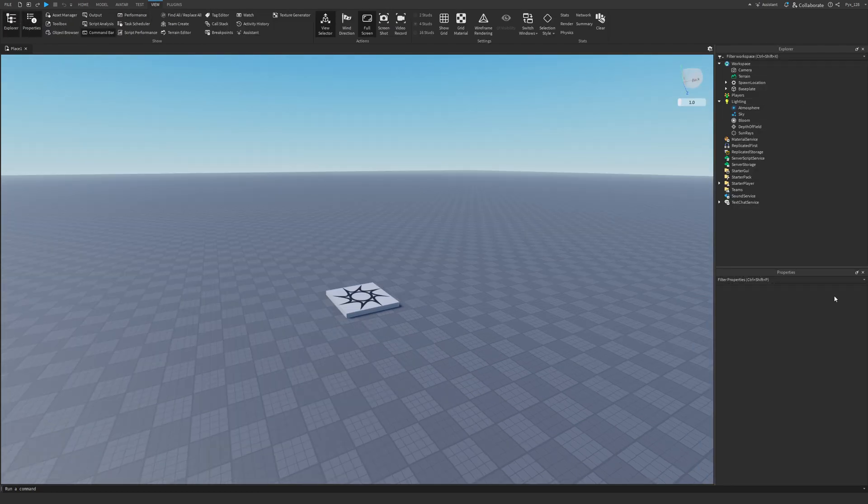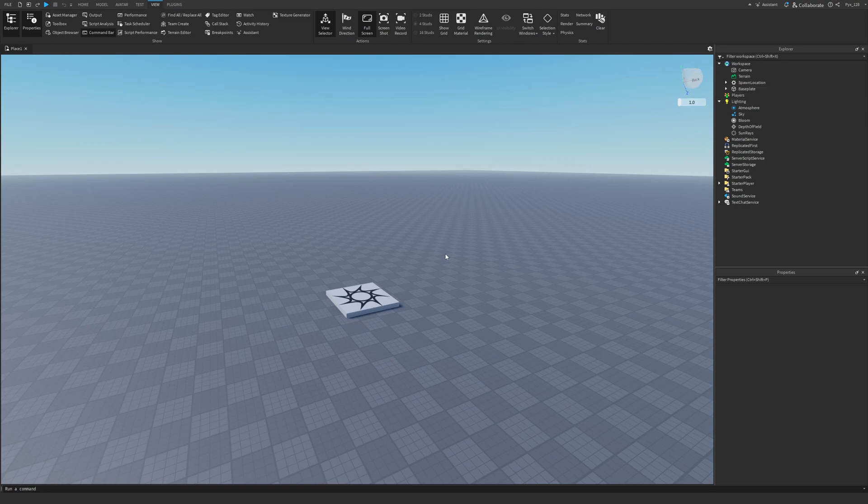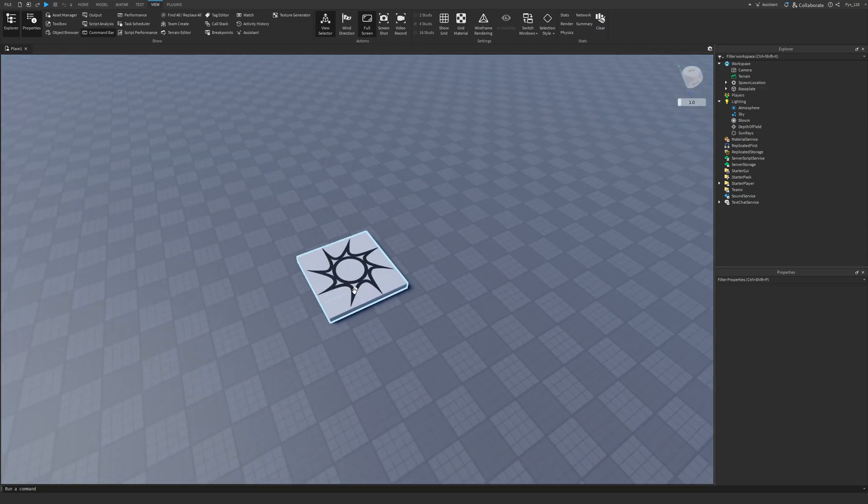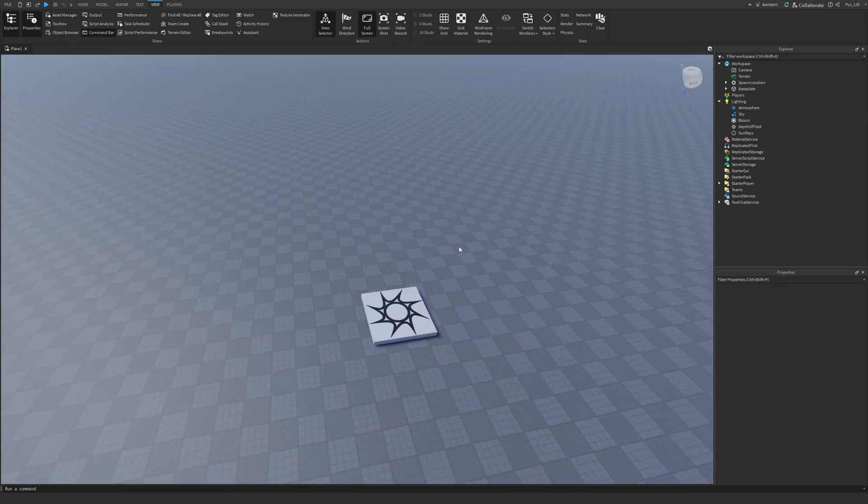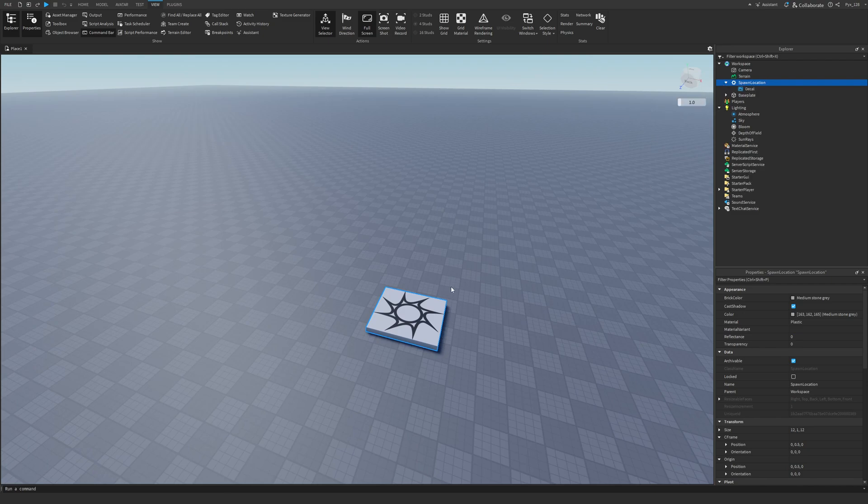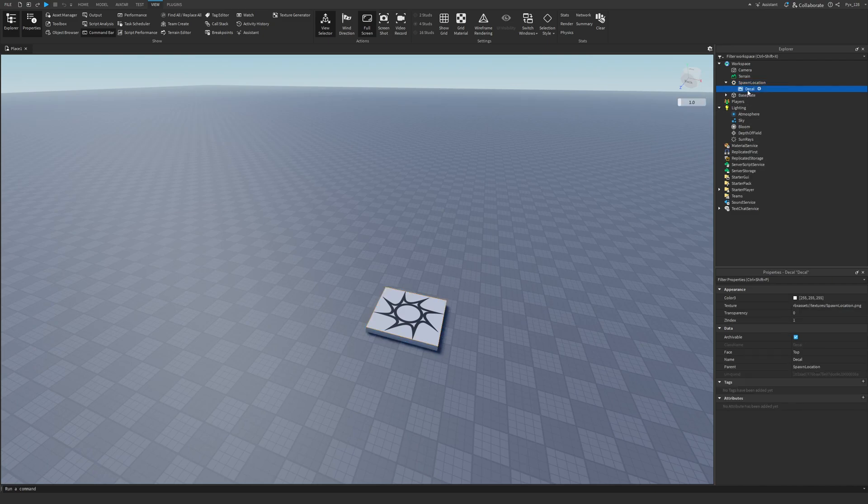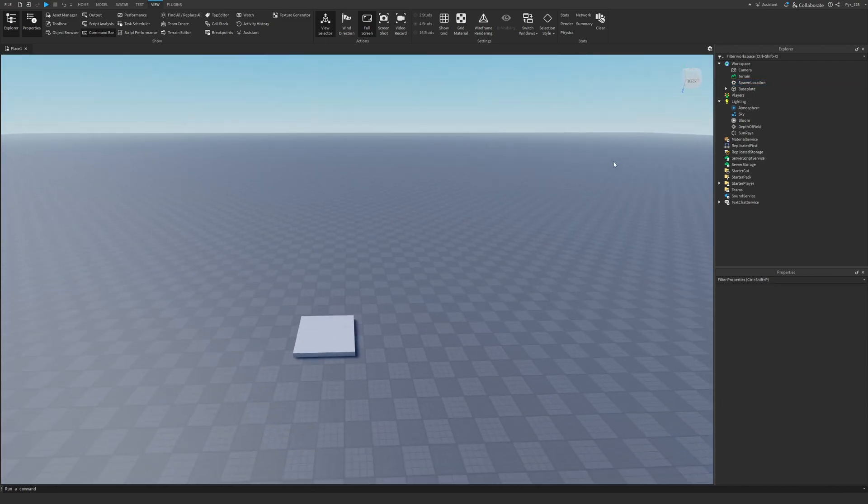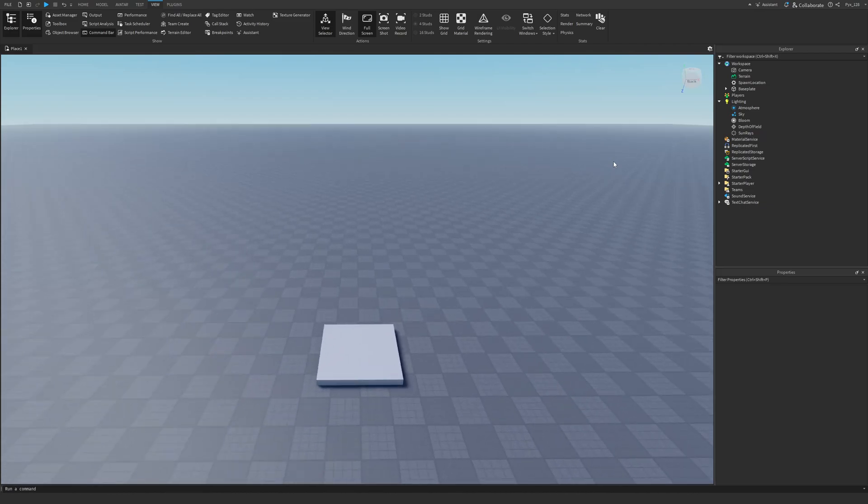You should see these two windows pop up. Now the next step would be to get rid of the decal on the spawn location because I think it looks really bad. So I'm just going to get rid of it, select the spawn location, and then I'm going to select the decal and hit Delete.